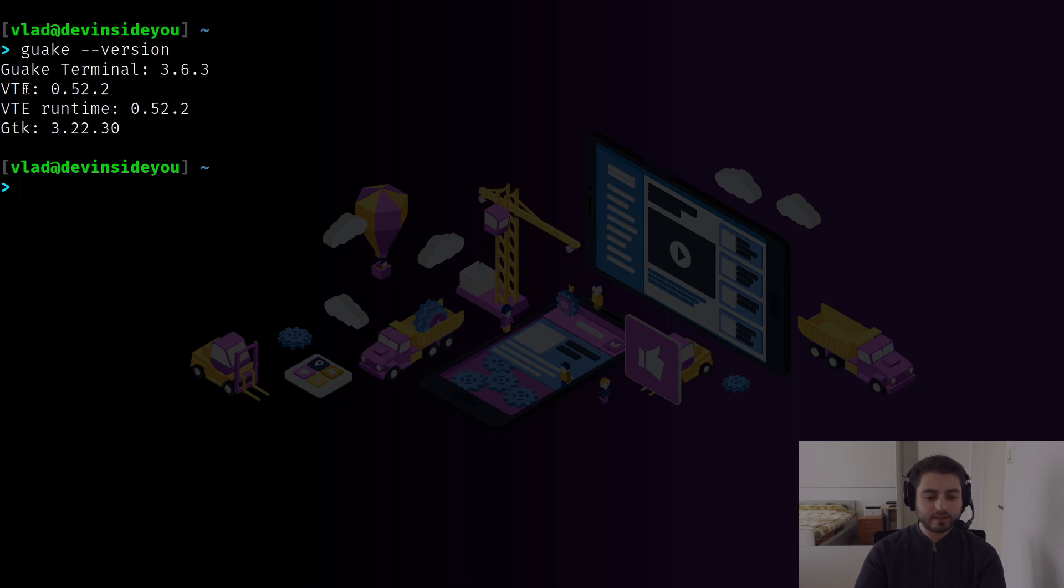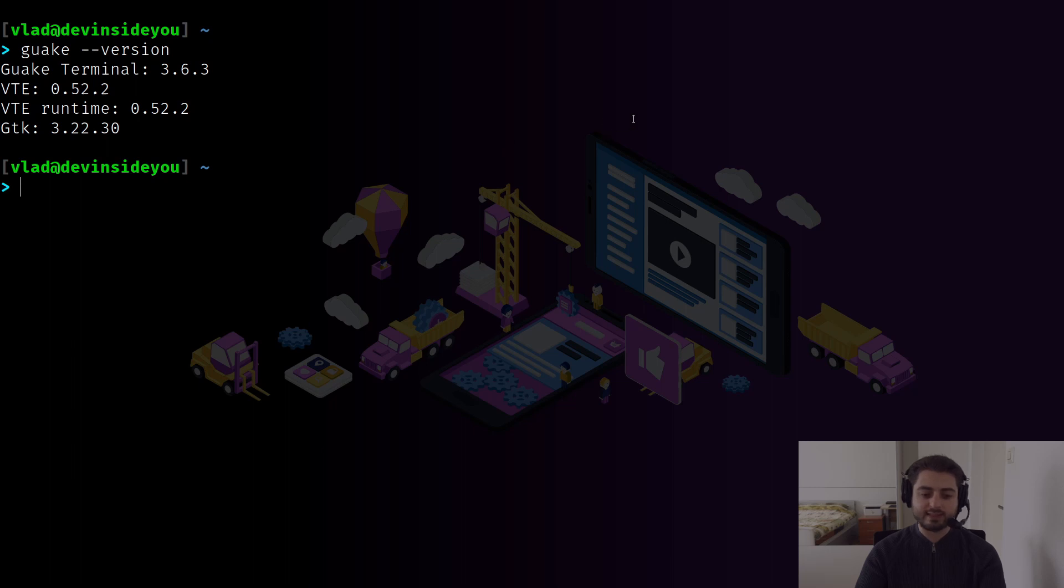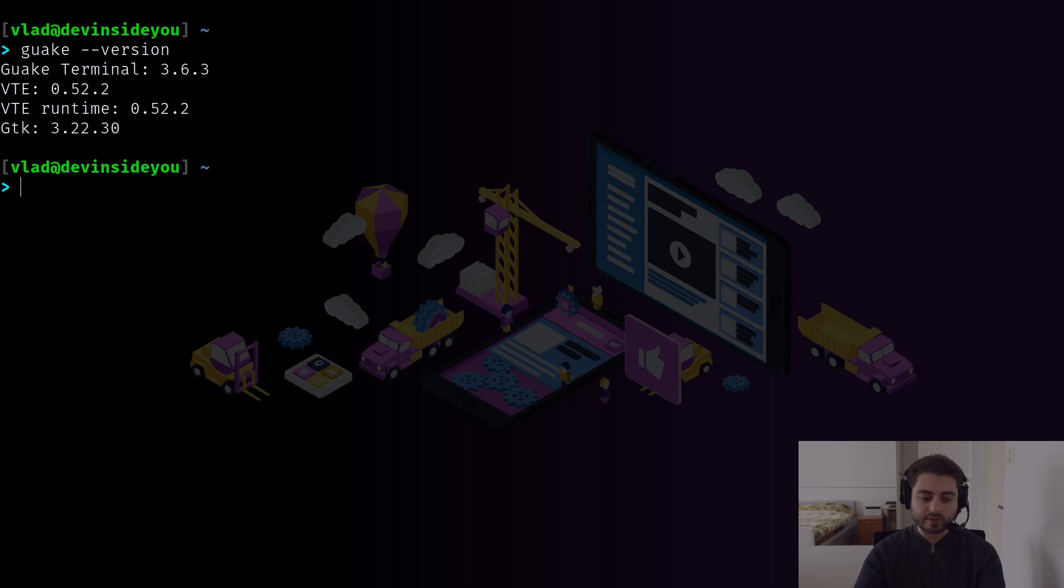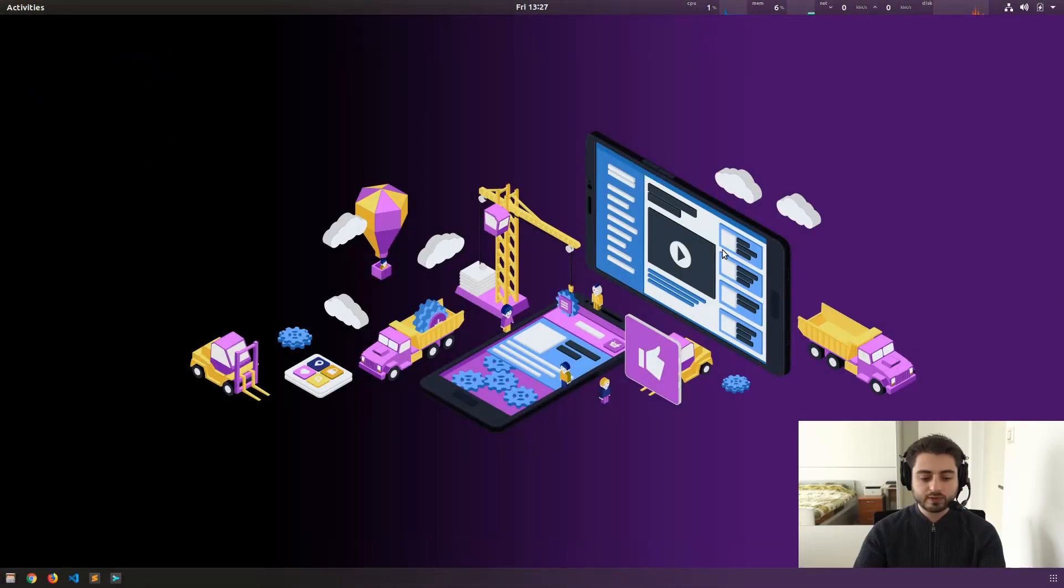Now, VTE is a terminal widget library and quite a few terminals are built on it. And the only thing that you need to know about it is that it doesn't support ligatures. And therefore, Guake also doesn't support ligatures. And GDK is simply a GUI library, commonly used in C and C++ languages, but apparently it works for other languages as well. Let's close the terminal real quick.